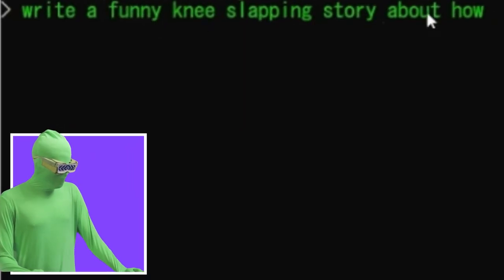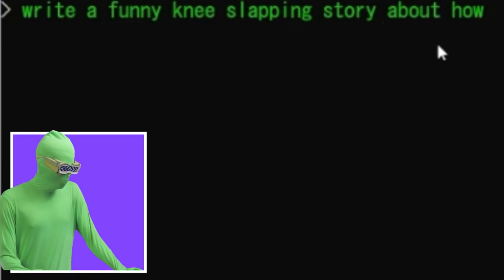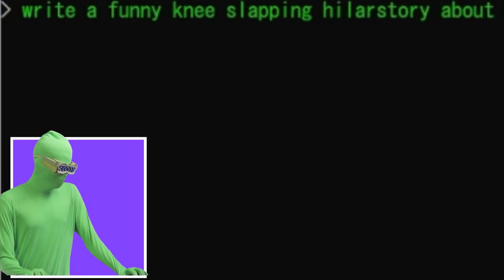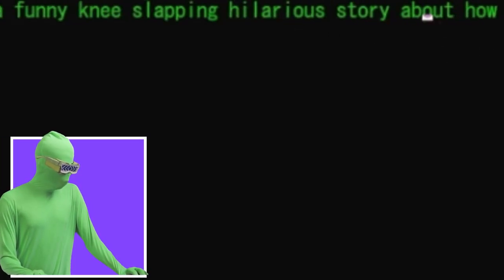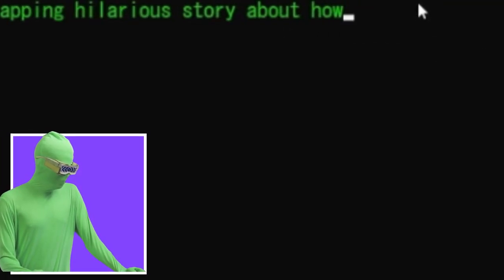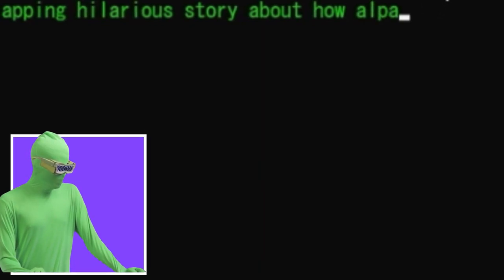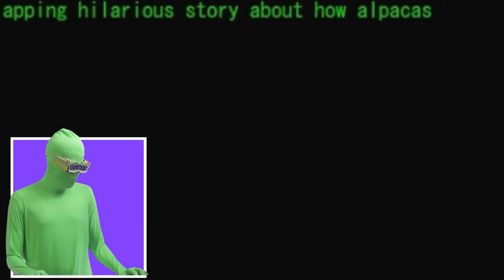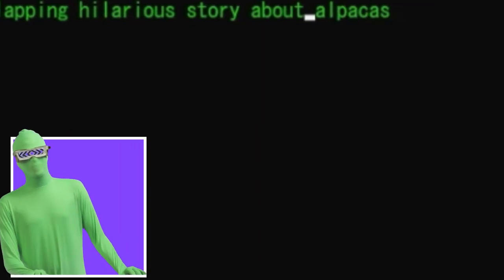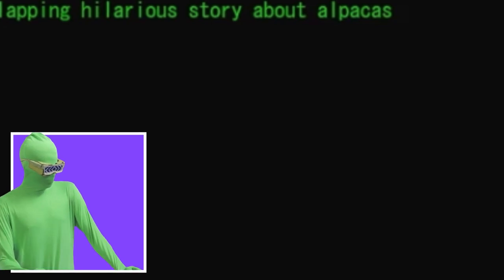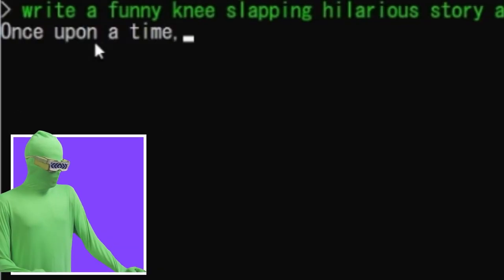A funny, knee slapping, let's go hilarious story about alpacas. So to test its creativity here, to give you a sense of how it can go.